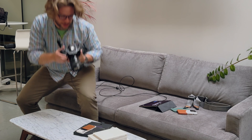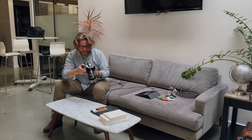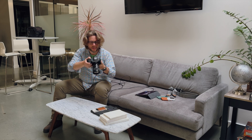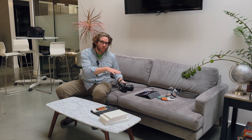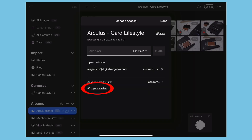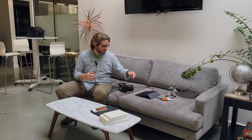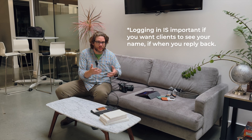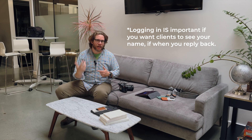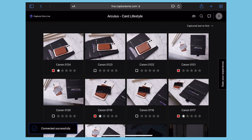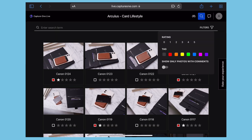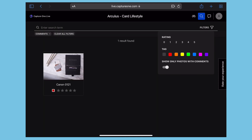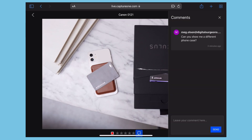One of the really cool things about this system is that she has the ability — like all live sessions — when you share from Capture One, she can not only add star ratings and color ratings, but also add comments. I won't see those comments come in directly on the iPad app, so to view them I tap copy share link, paste it into Safari, and tap continue without logging in. Then I can view what Meg is seeing, including any comments. I can see all star ratings, color tags, and if I tap the magnifying glass to access filters, I can show only photos with comments. There's one image where she added a comment: 'Can you show me a different phone case?' So I know I need to swap some props.